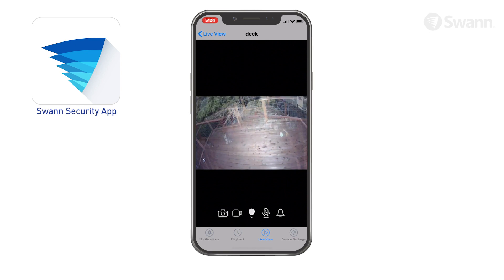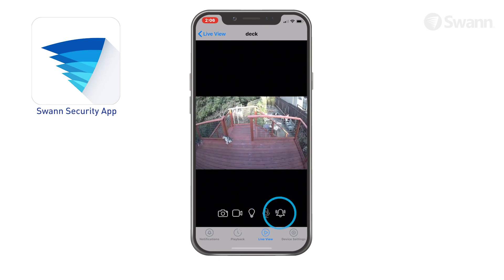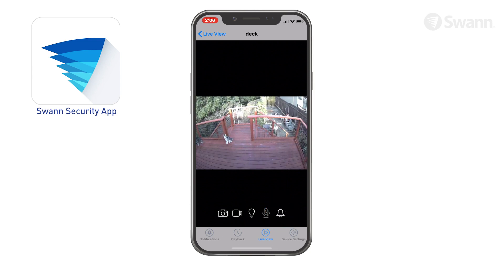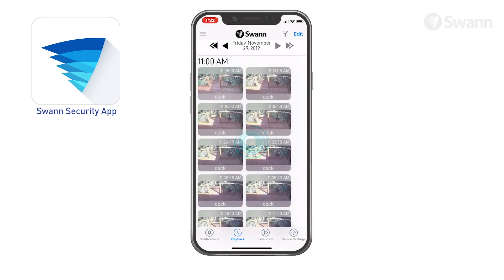Tap the microphone to turn on two-way audio and speak to visitors, then tap again to turn it off. Tap the bell icon to turn on or off the camera's built-in siren. Tap it twice to disable it if it's been triggered by a motion or sound event.